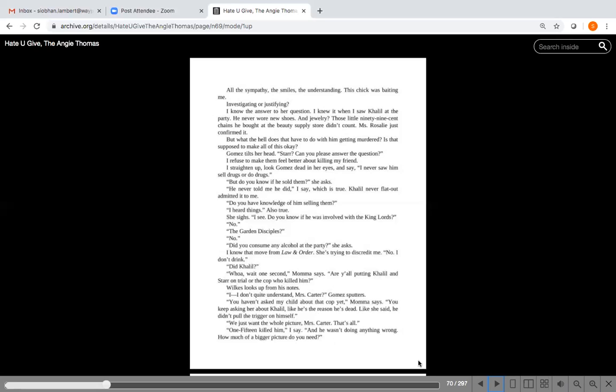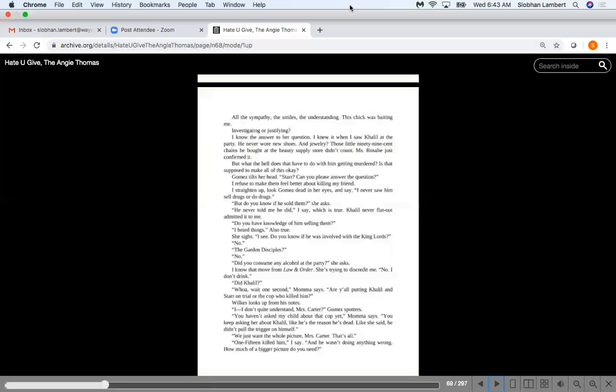She sighs. I see. Do you know if he was involved with the King Lords? No. The Garden Disciples? No. Did you consume any alcohol at the party, she asks. I know that move from Law and Order. She's trying to discredit me, so she's trying to paint the picture that Star didn't have her wits about her, that she wasn't able to remember all these details in such specific detail. She's trying to discredit me. No, I don't drink. Did Khalil - whoa, wait a second, Mama says. Are you putting Khalil and Star on trial, or the cop who killed him?